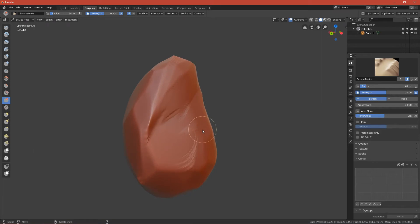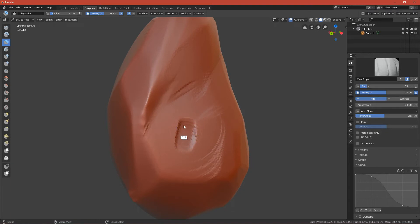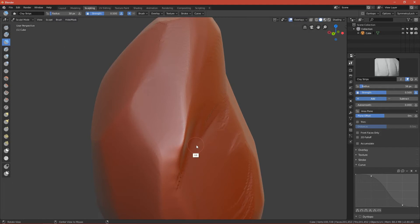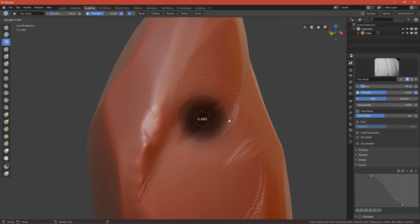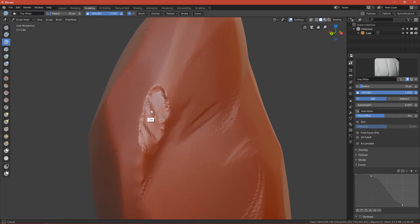Now make details by changing the brush to Clay Strips. With Ctrl you can invert the brush — normally it builds up, but pressing Ctrl inverts it so you indent into the rock. Add some indents to make it more organic. You can adjust the strength by pressing Shift+F to make it stronger and press harder into the rock.